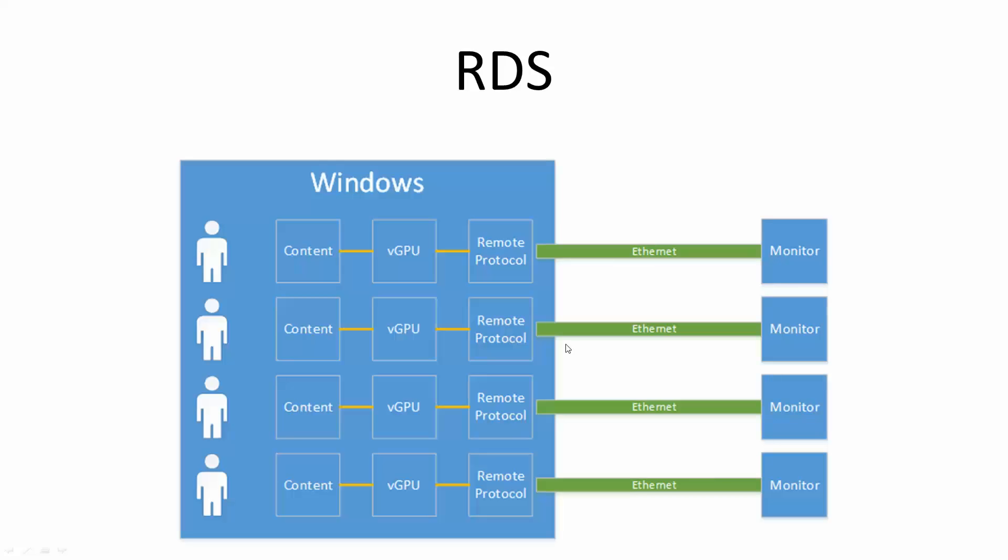For RDS, this is your typical scenario. You have a Windows server, and you have multiple people logged in to use this server. The way this works is basically these users create content. It talks to a driver of some sort. The driver spits out something to a protocol, which goes over the network to the endpoint devices.